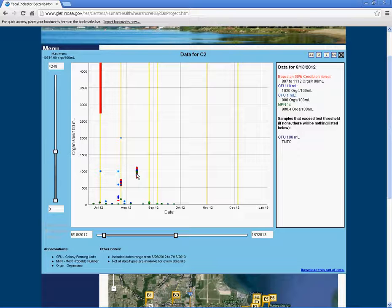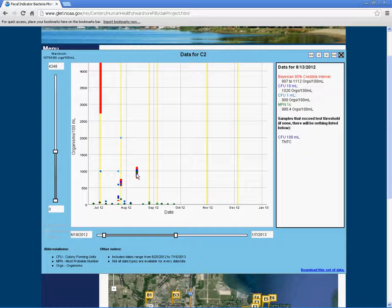Sometimes our water samples have bacterial levels that are too high for our test methods to count accurately. When this happens, the sample and the name of the test will appear under the samples that exceed test threshold section. As you can see, our undiluted colony forming unit sample on August 13 has a TNTC notation, meaning that the bacteria levels are too numerous to count.